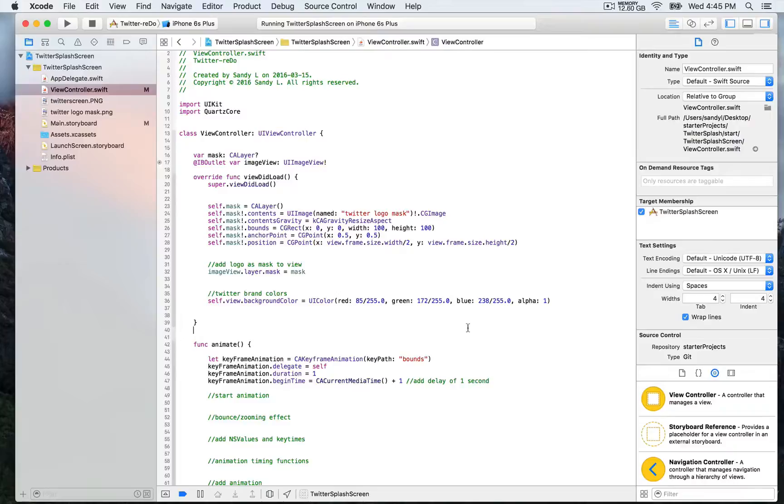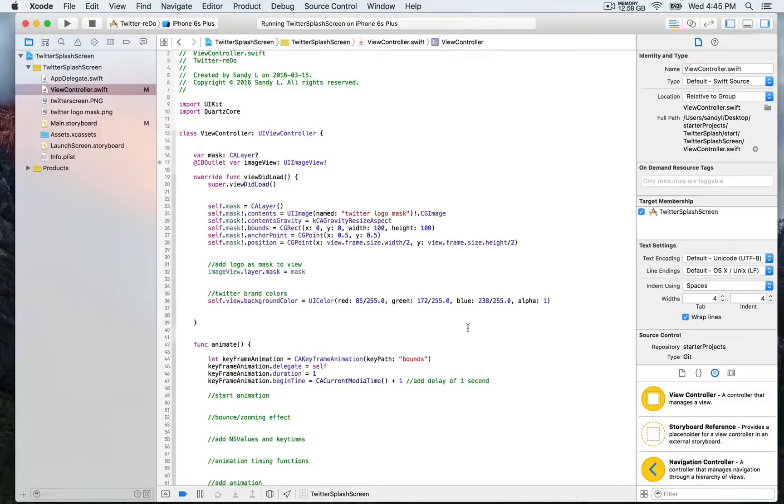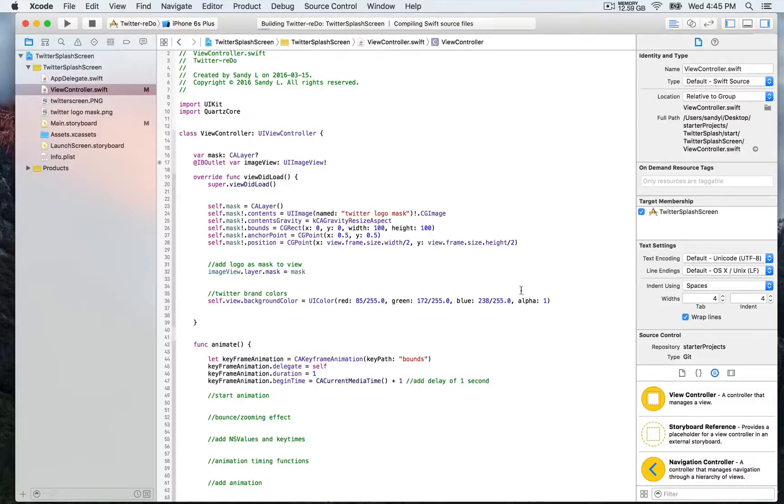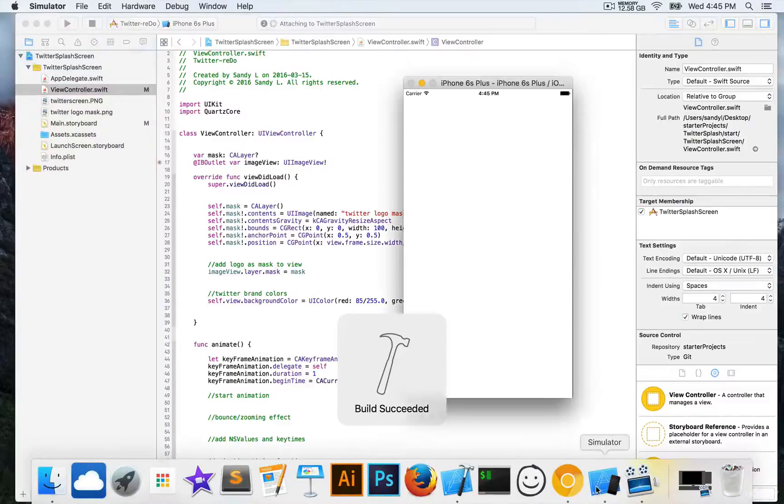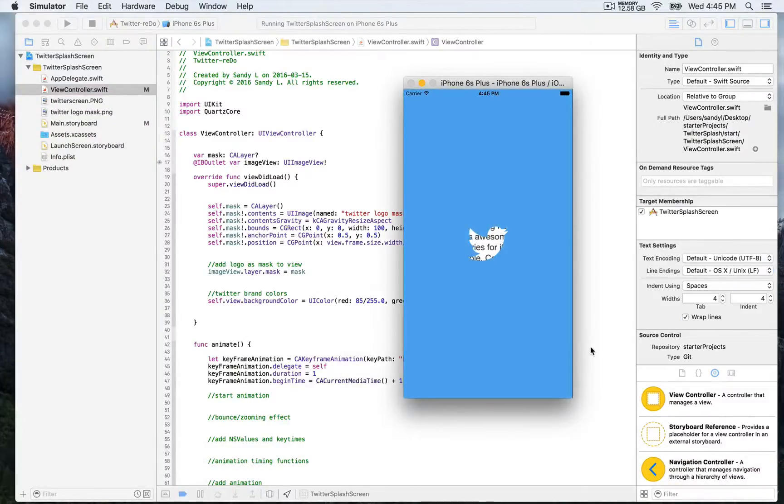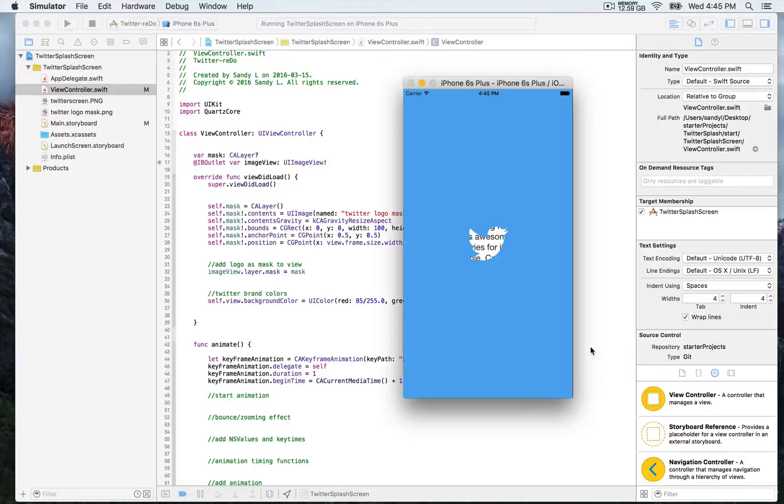For the Twitter brand color, it's going to be 85 for red, 172 for green, and 238 for blue. I was just distracted. Let's see. Now you can see, here you go. The Twitter brand color.